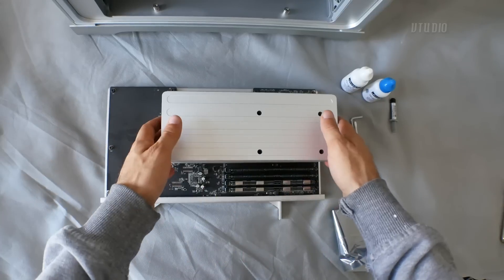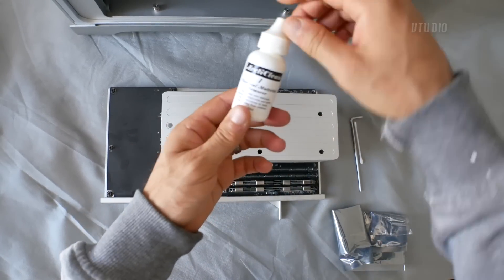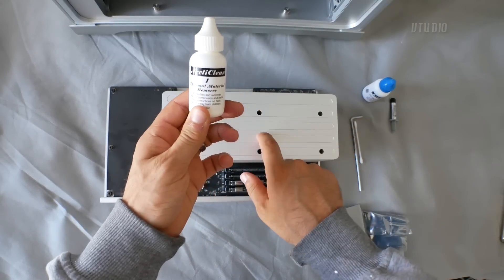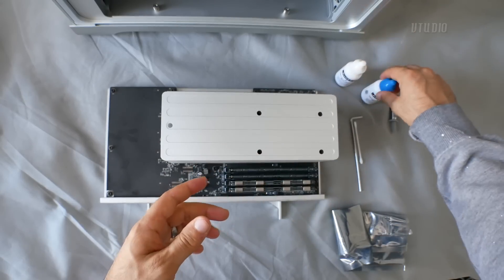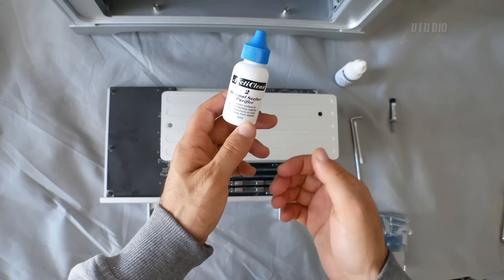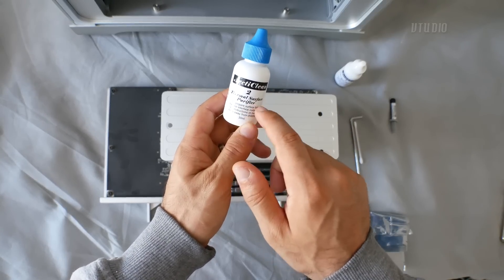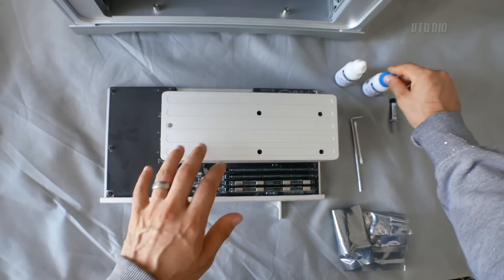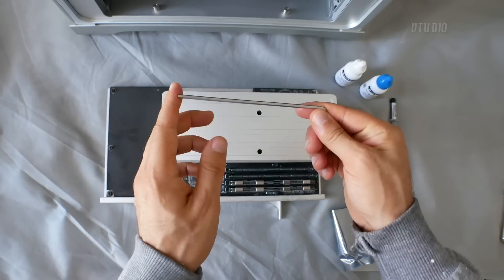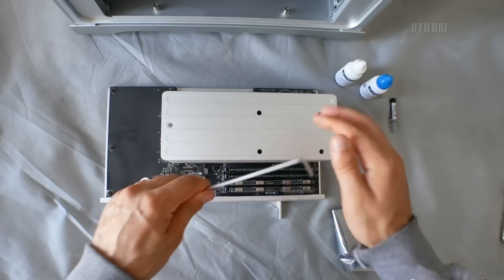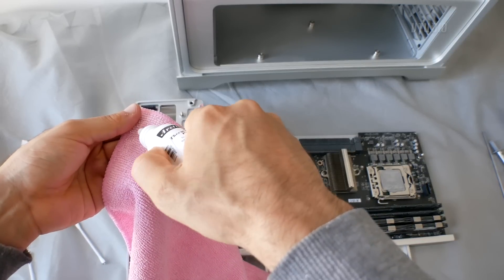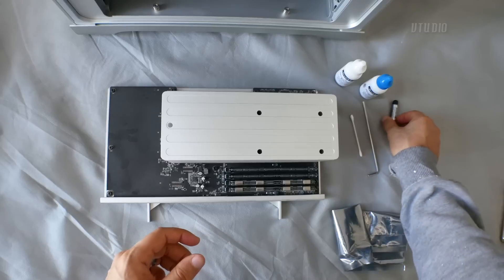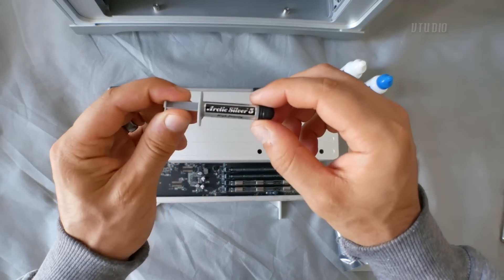This is the CPU sink. I got myself some Arctic Clean One to remove the thermal paste on the CPU and the heat sink. I've got Part Two which is the purifier. Once we remove the thermal paste, we're going to apply the purifier on the heat sink. Got myself a hex key, this one's five inches long, to unscrew the heat sink.